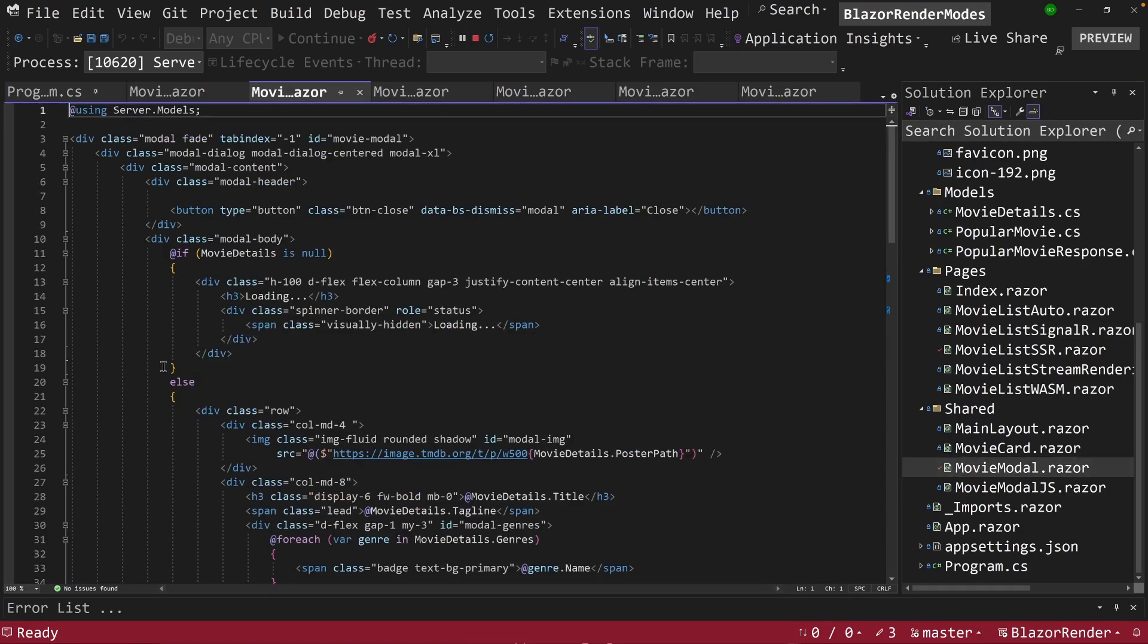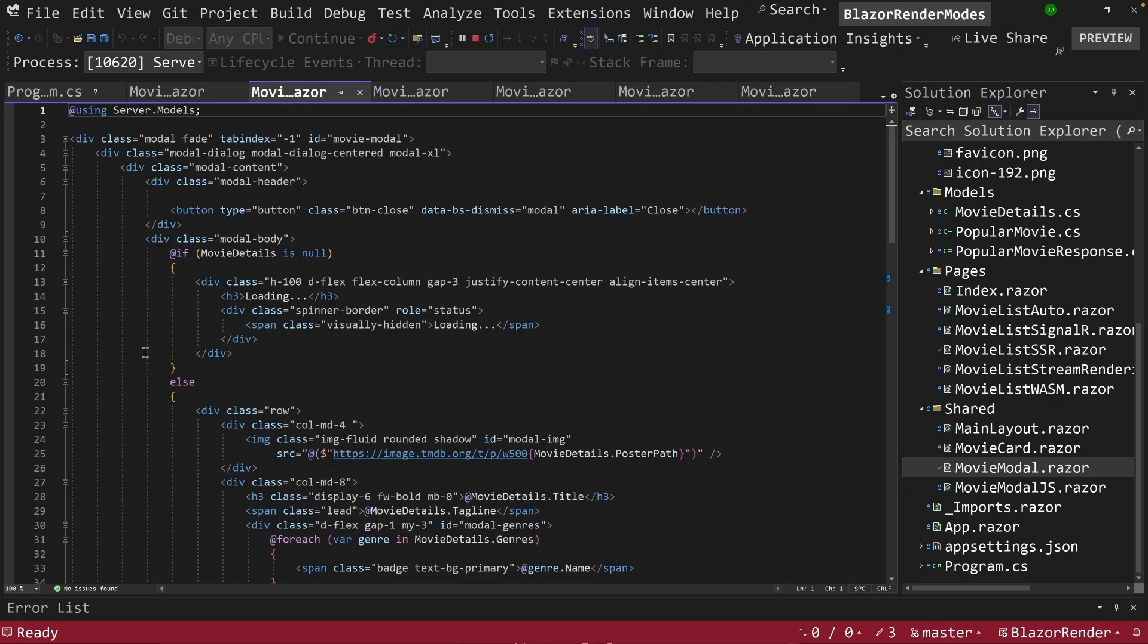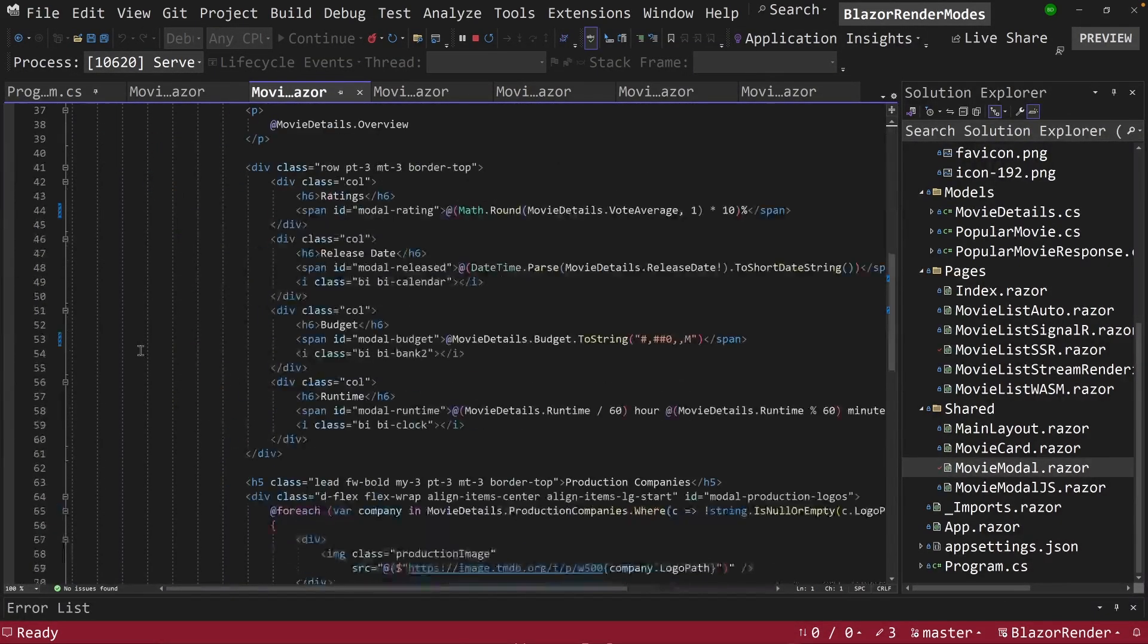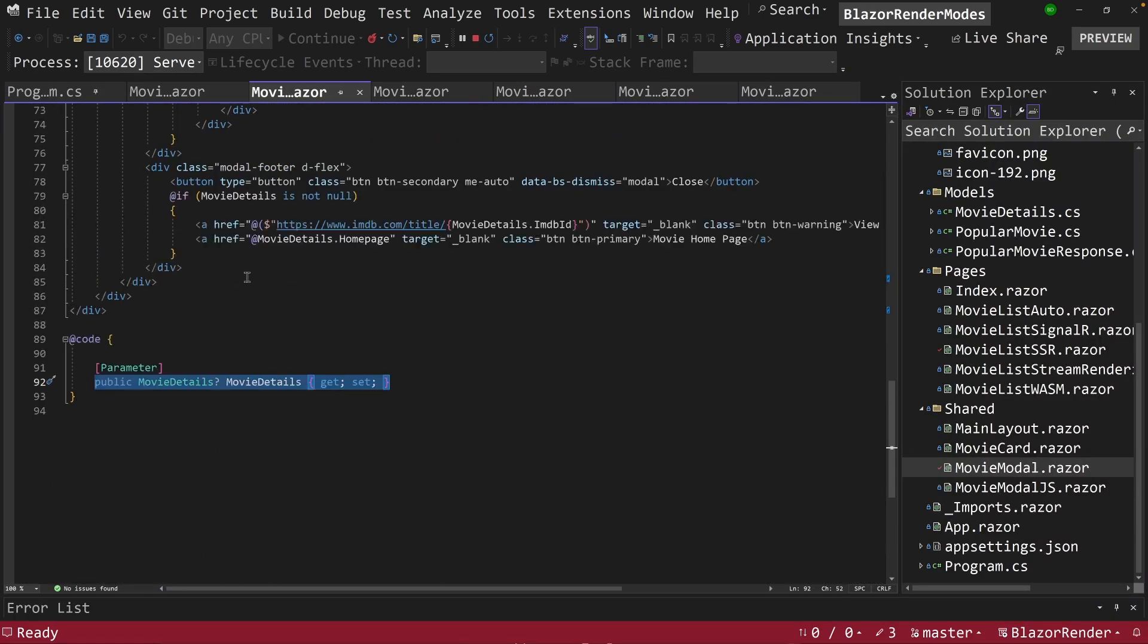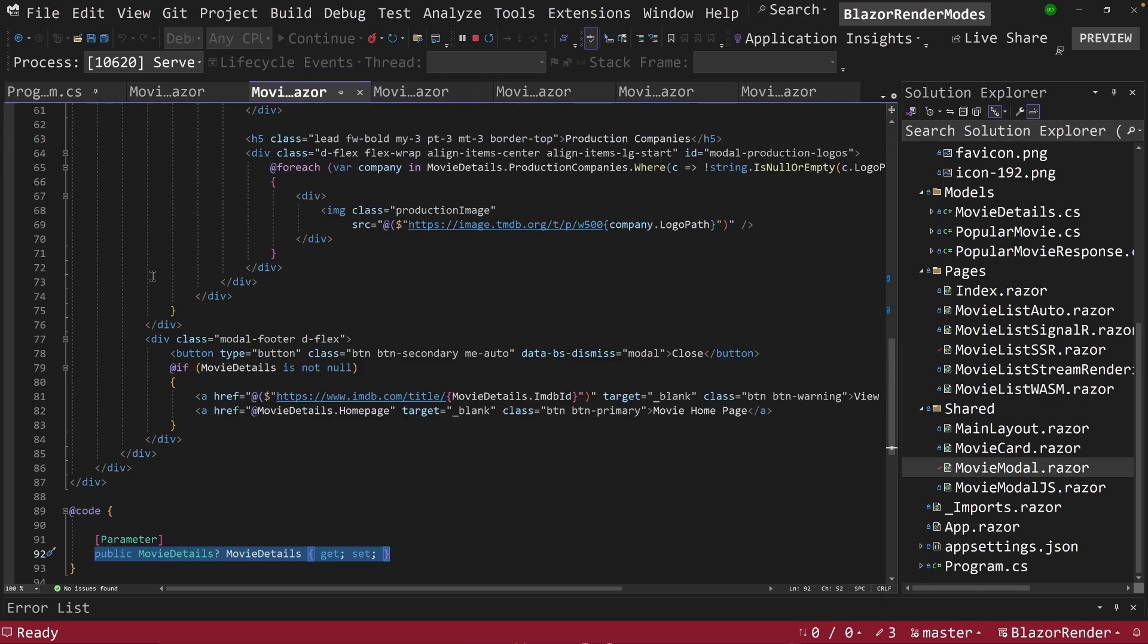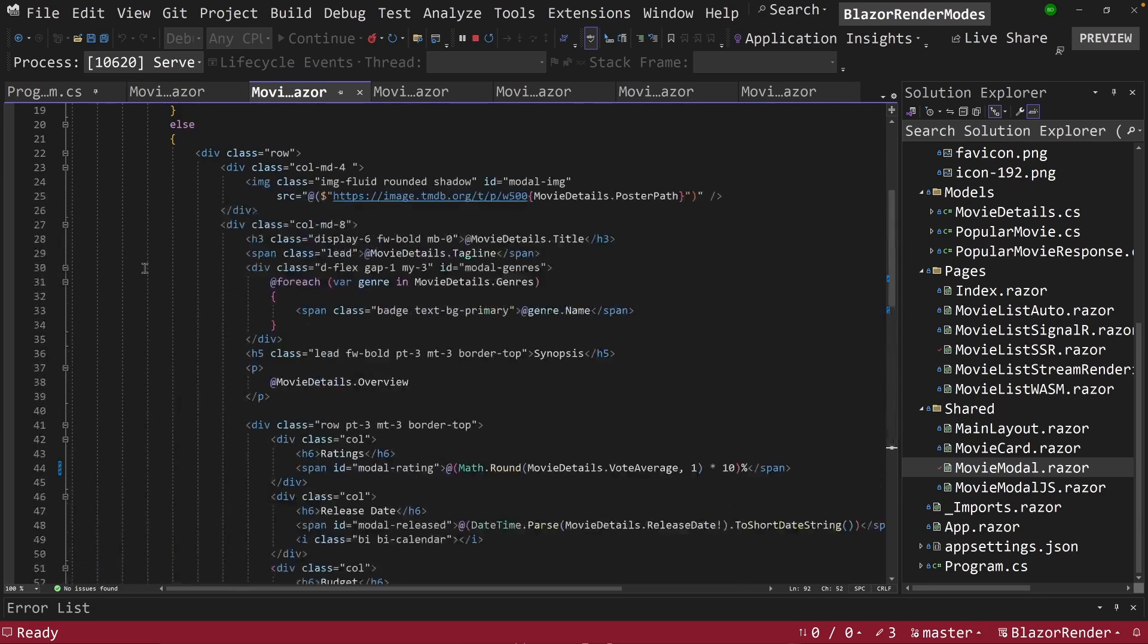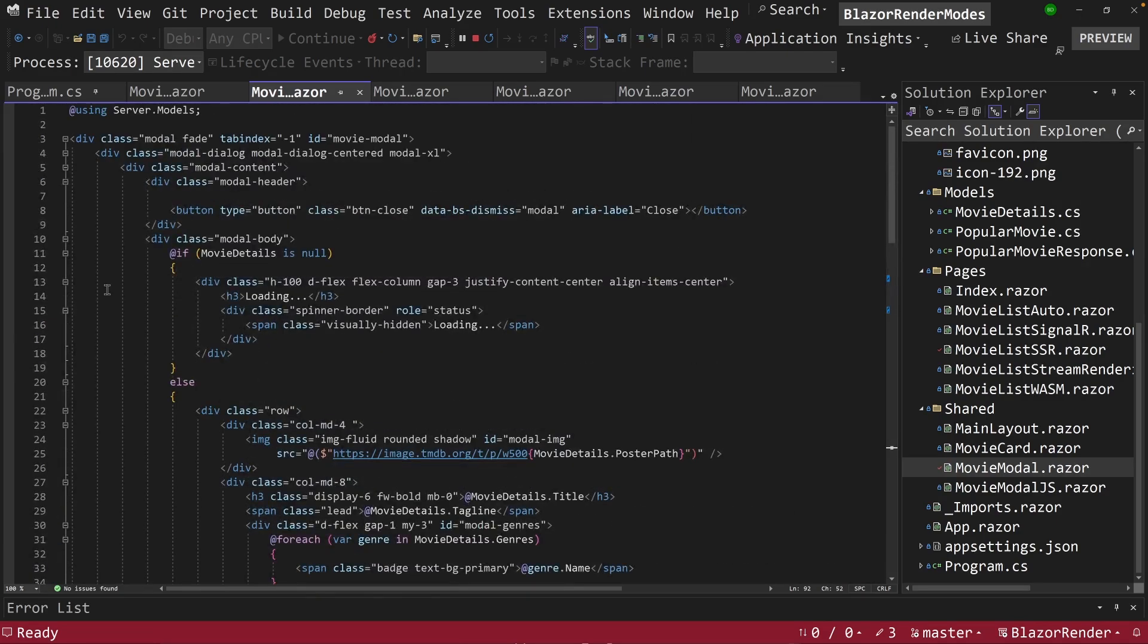So if we look at movie modal, we can see here that movie modal is expecting a parameter here coming in, and it's got movie details. Now, initially, this may be null because no one's clicked a button yet, and that's okay. This will render with no values, and nothing happens because no one tried to pop the modal.